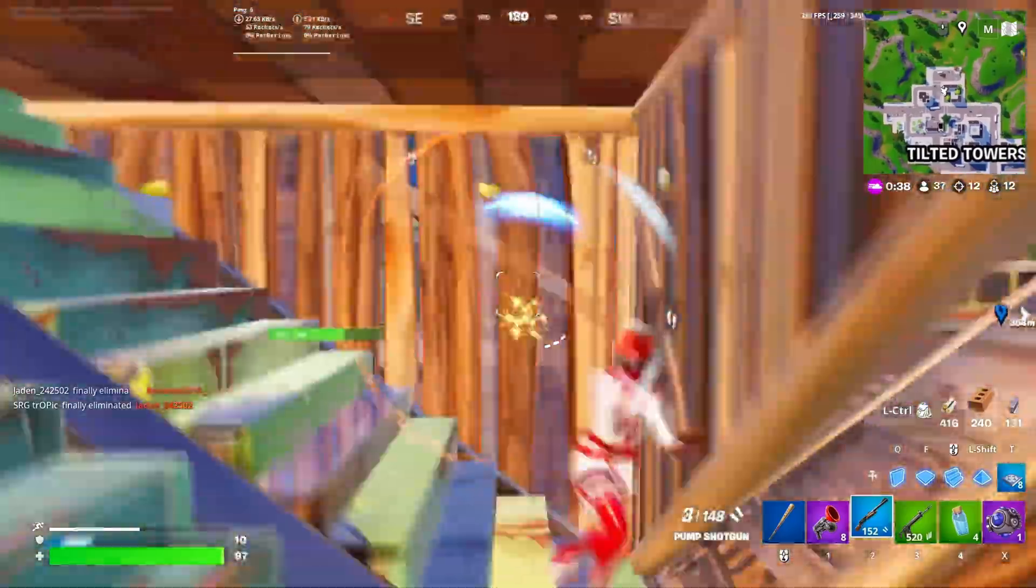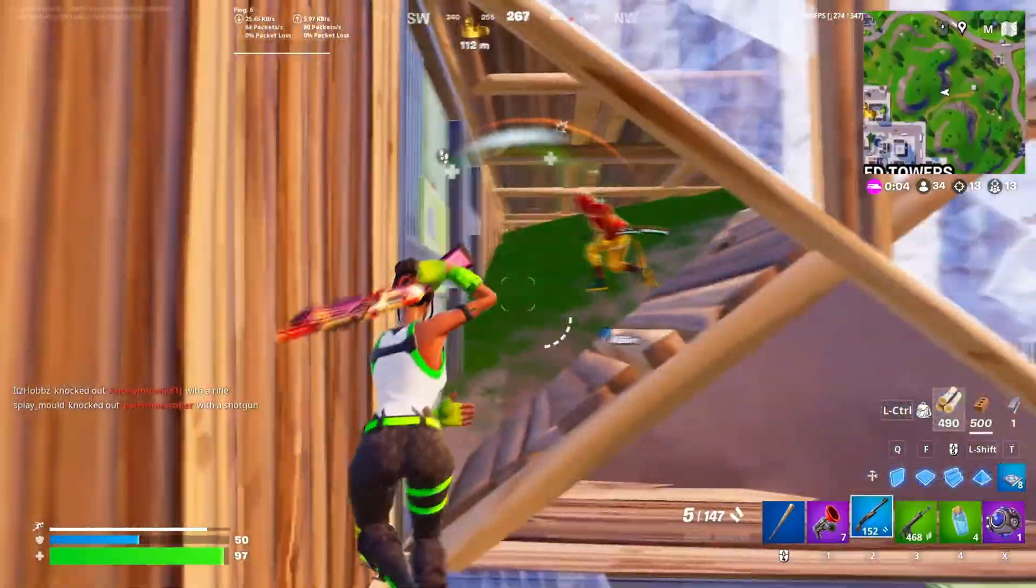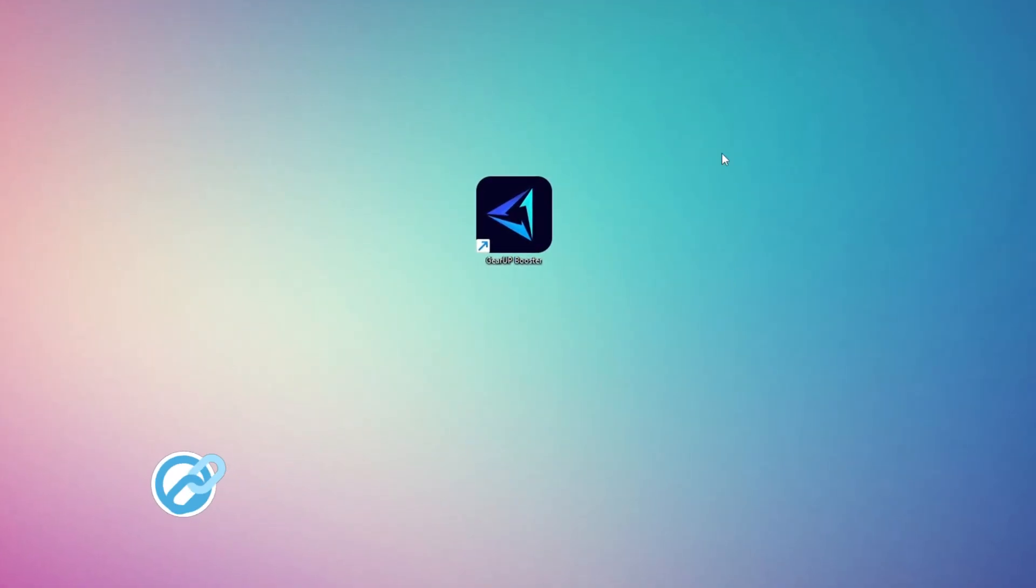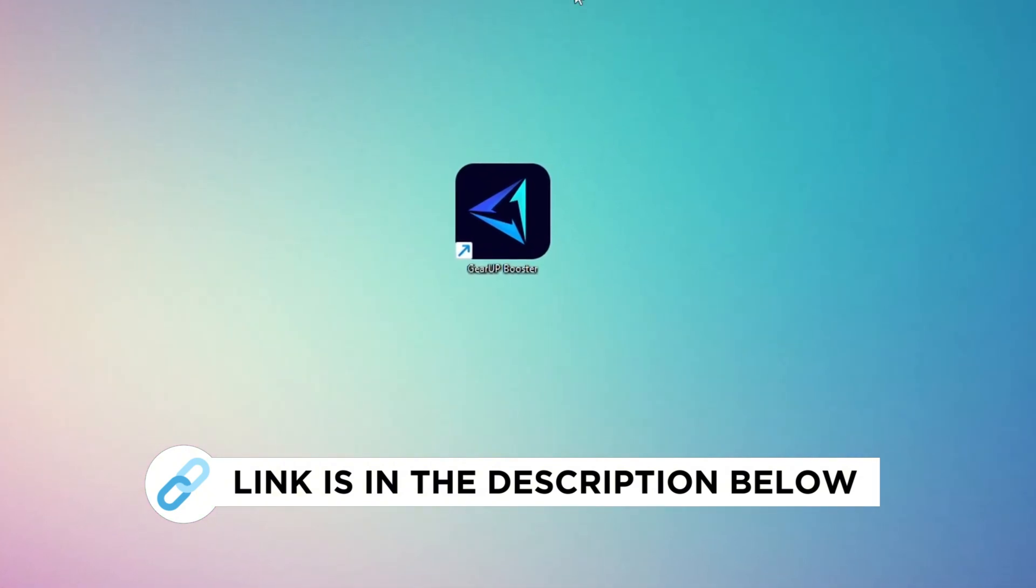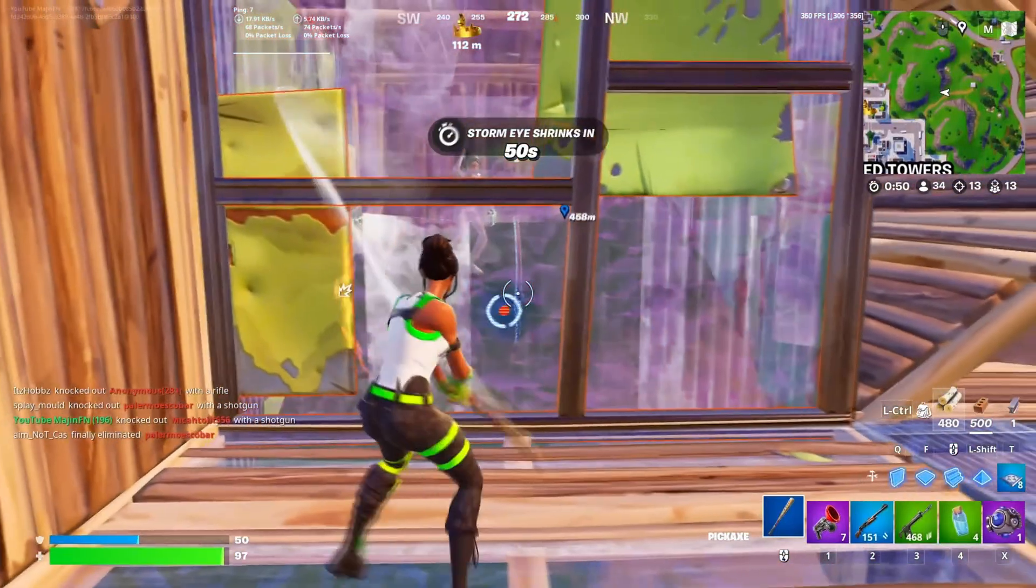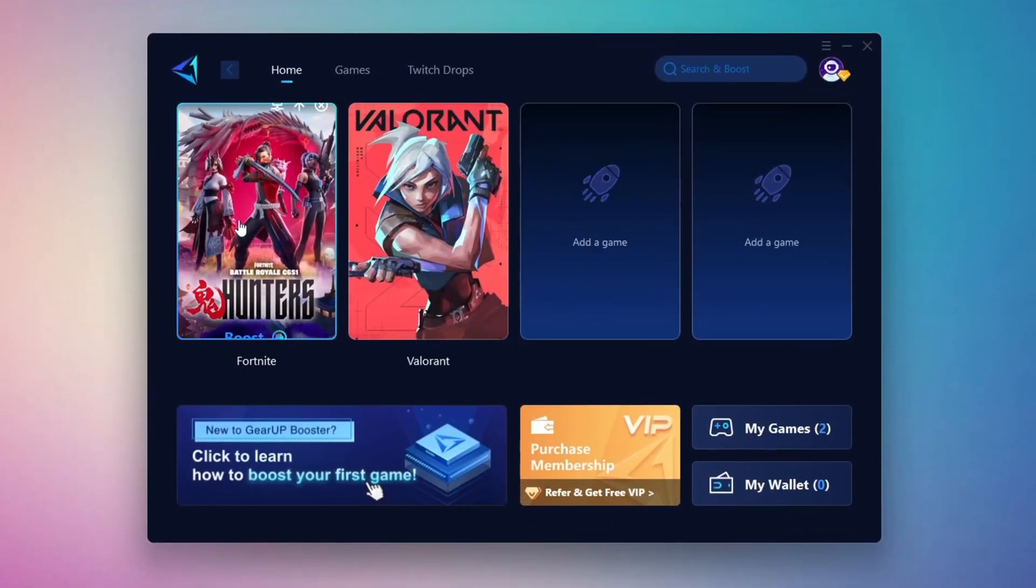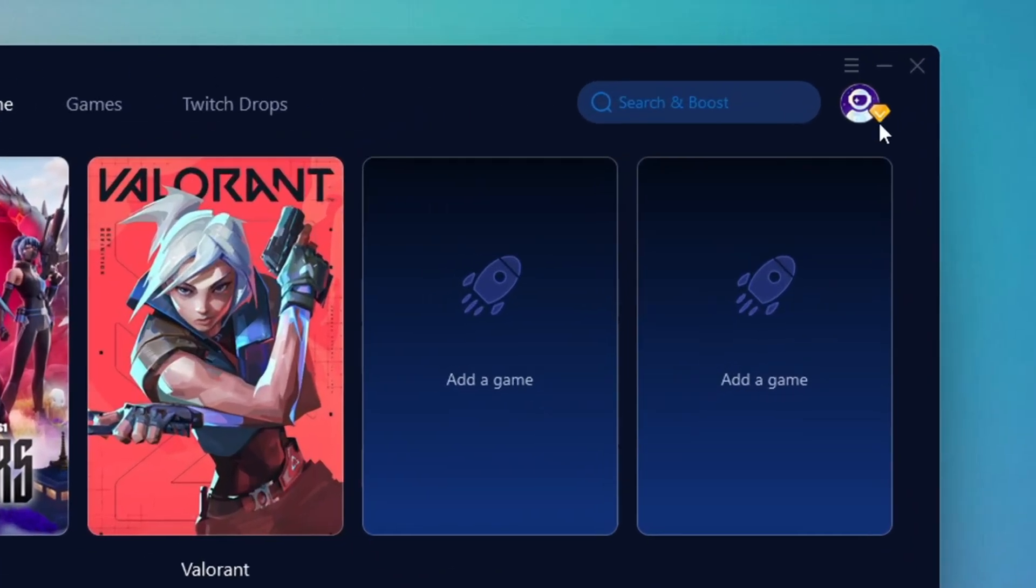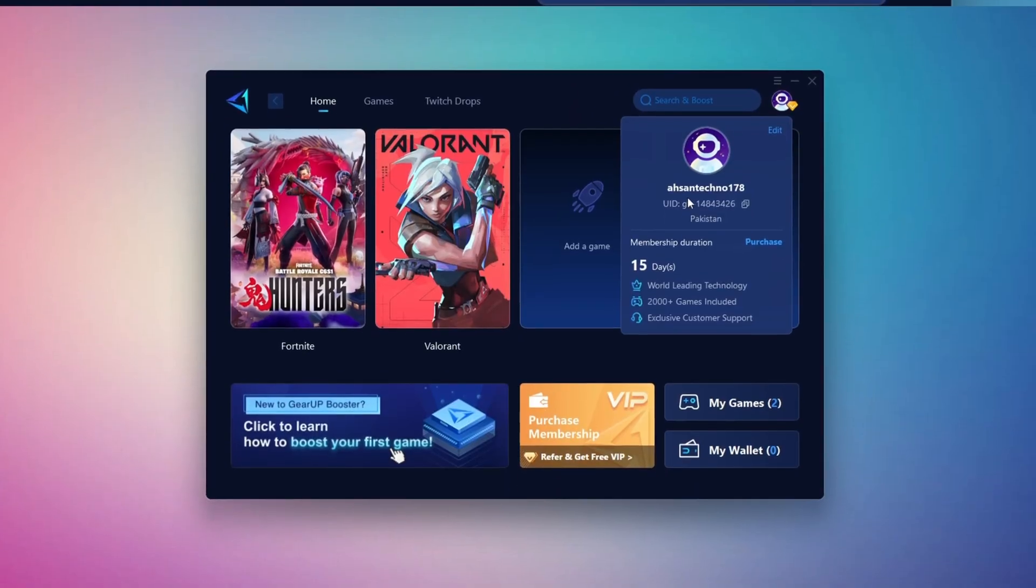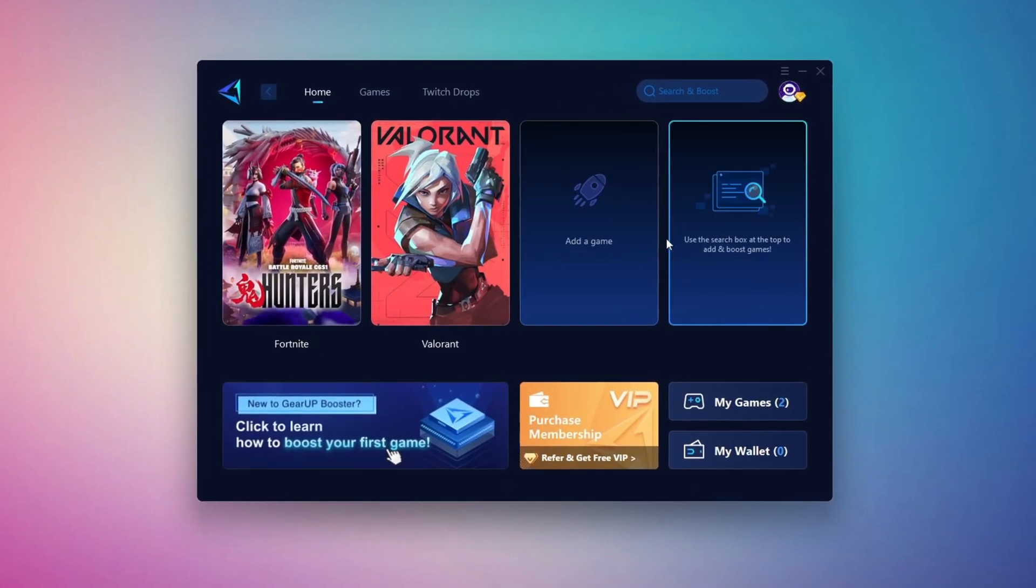In this step, I'm going to show you a reliable tool that can help you get more stable ping while gaming. First, head over to the official Gear Up Booster website using the link in the description and download the tool. After downloading, install it on your PC. Once it's installed, open the Gear Up Booster interface. The first thing you'll need to do is log in using your Facebook or Google account. On the Home tab, you'll see all the games installed on your PC.